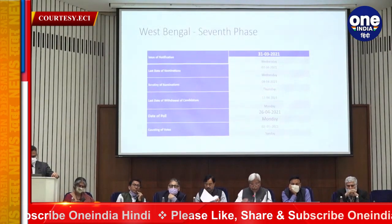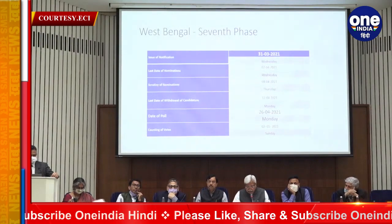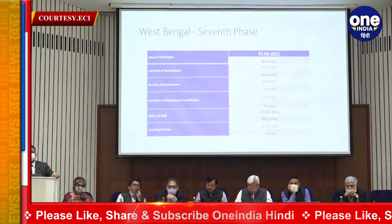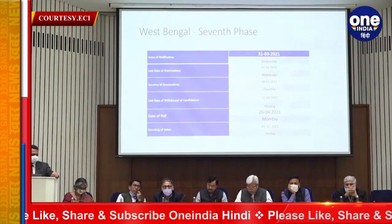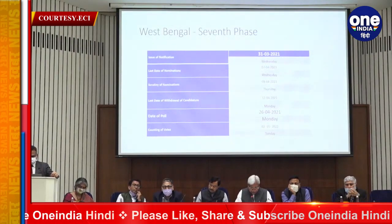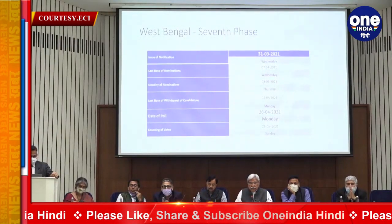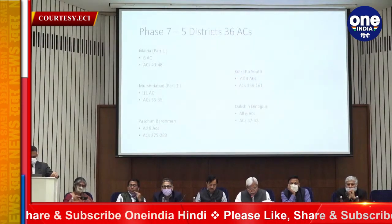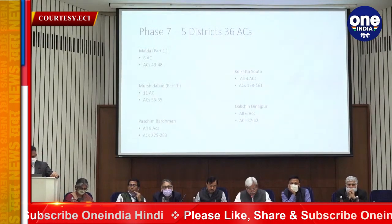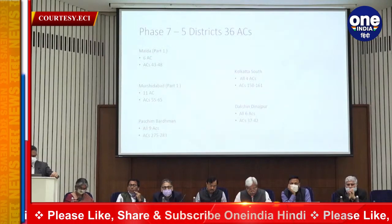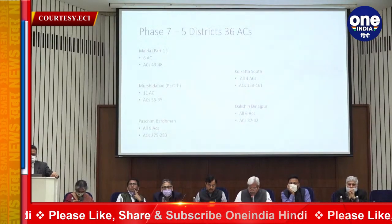Seventh phase: 36 Assembly Constituencies. Issue of notification: 31st March. Last date of nominations: 7th April. Scrutiny of nominations: 8th April. Last date of withdrawal: 12th April. Date of poll: 26th April. Districts covered: Malda part one, Murshidabad part one, Paschim Bardhman all nine ACs, Kolkata South all four ACs, and Dakshin Dinajpur all six ACs.